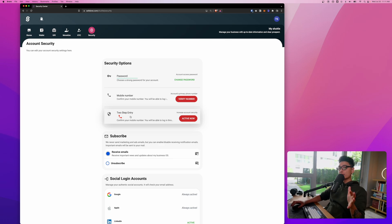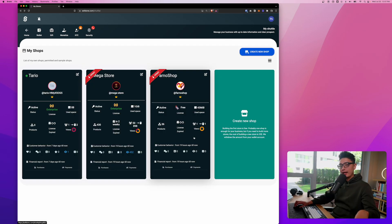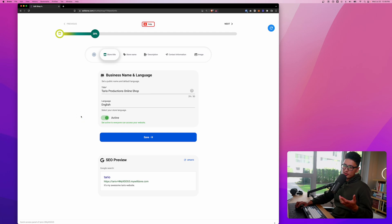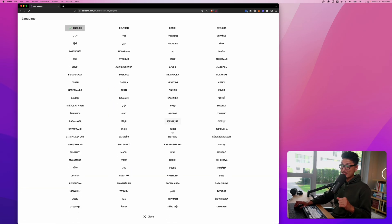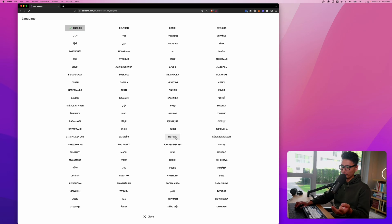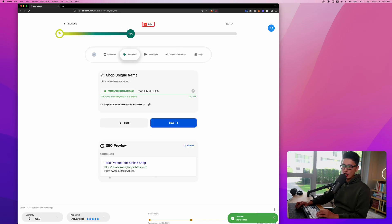Now let's create a store from scratch. I just randomly call it Tario Productions Online Shop. The language is English and the best part is, look at what happens when I click on English - this is the list of languages that Selldone supports.